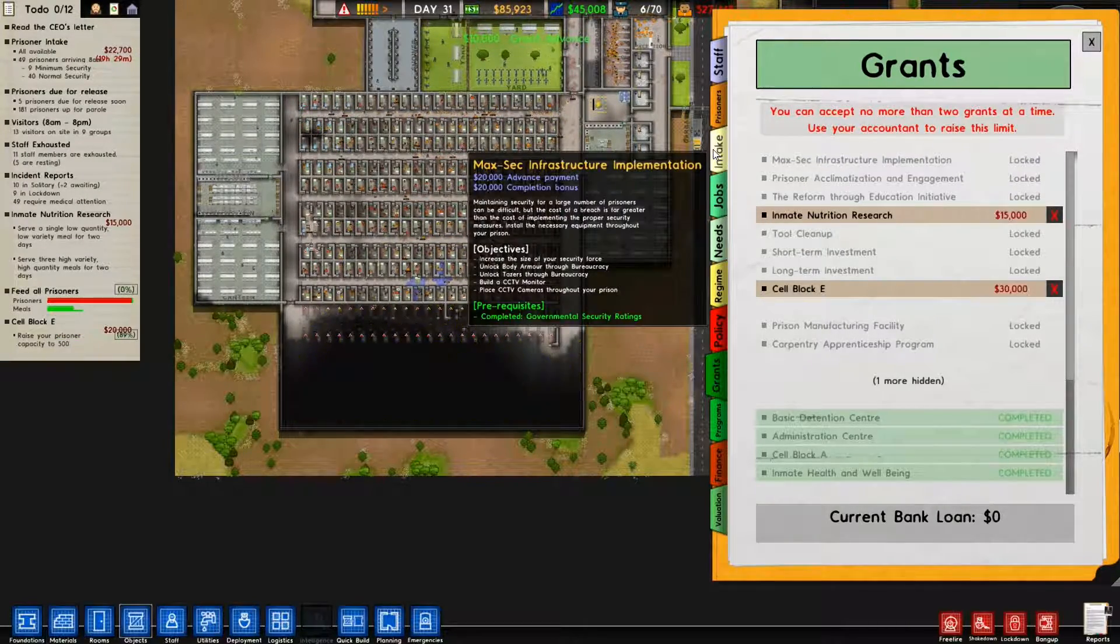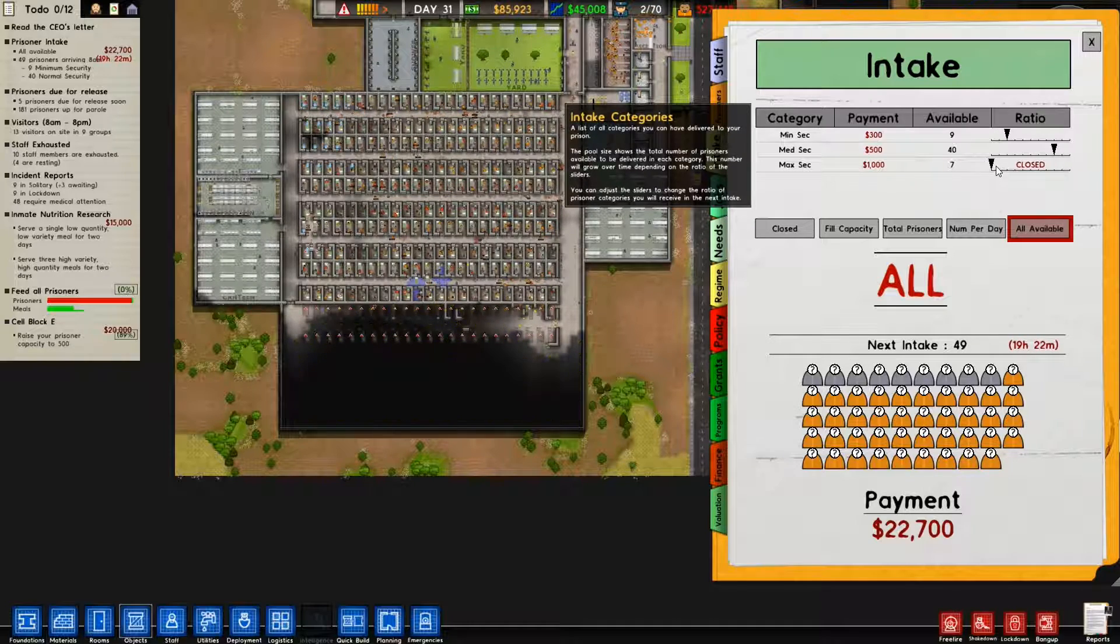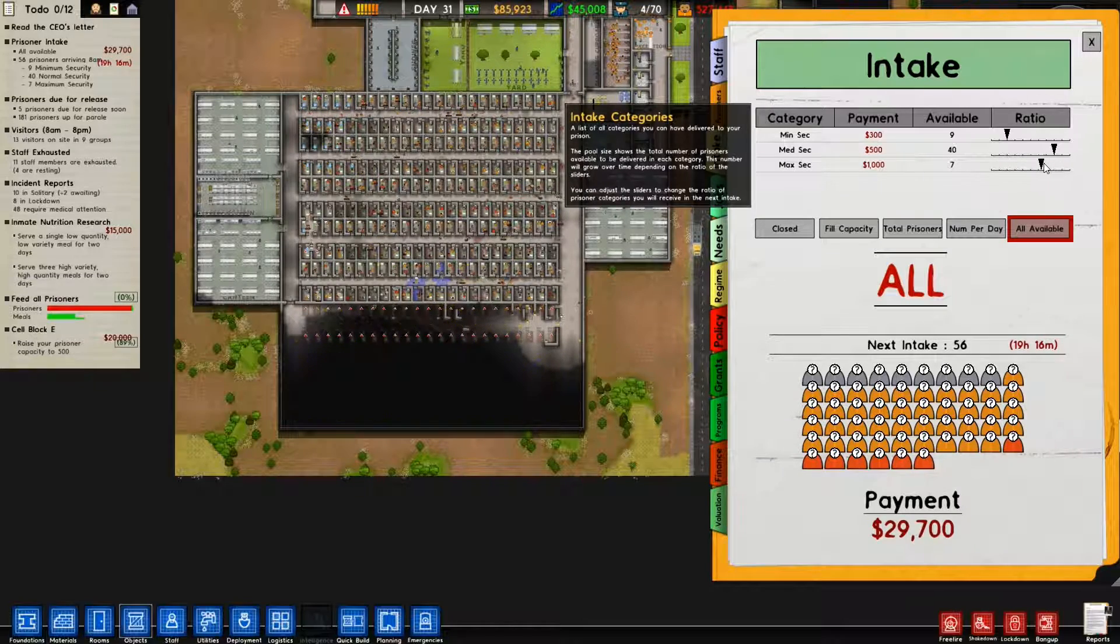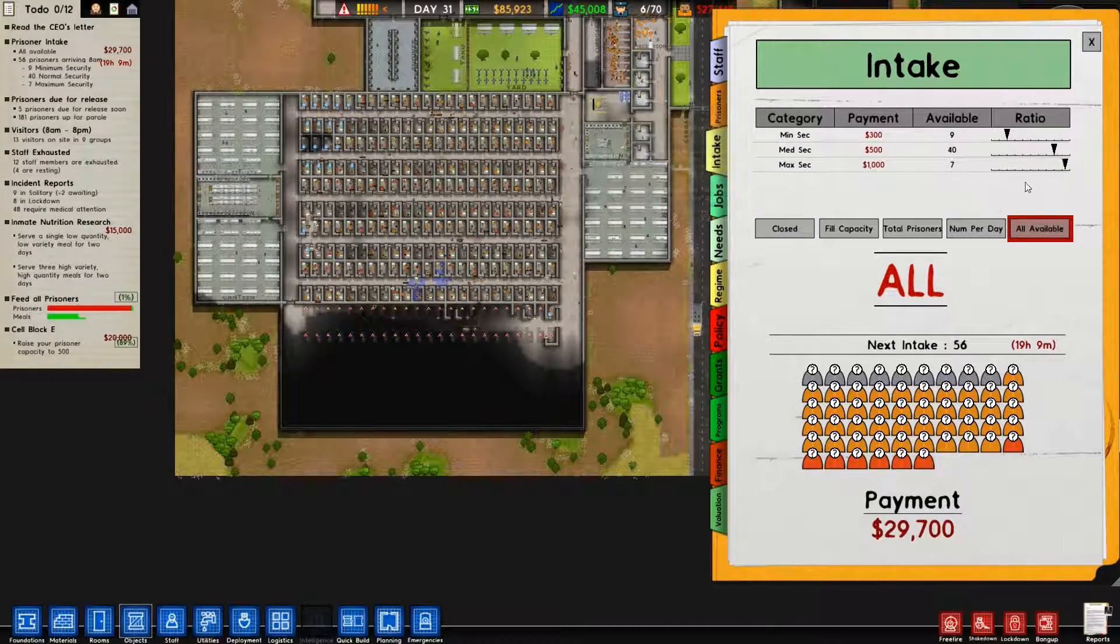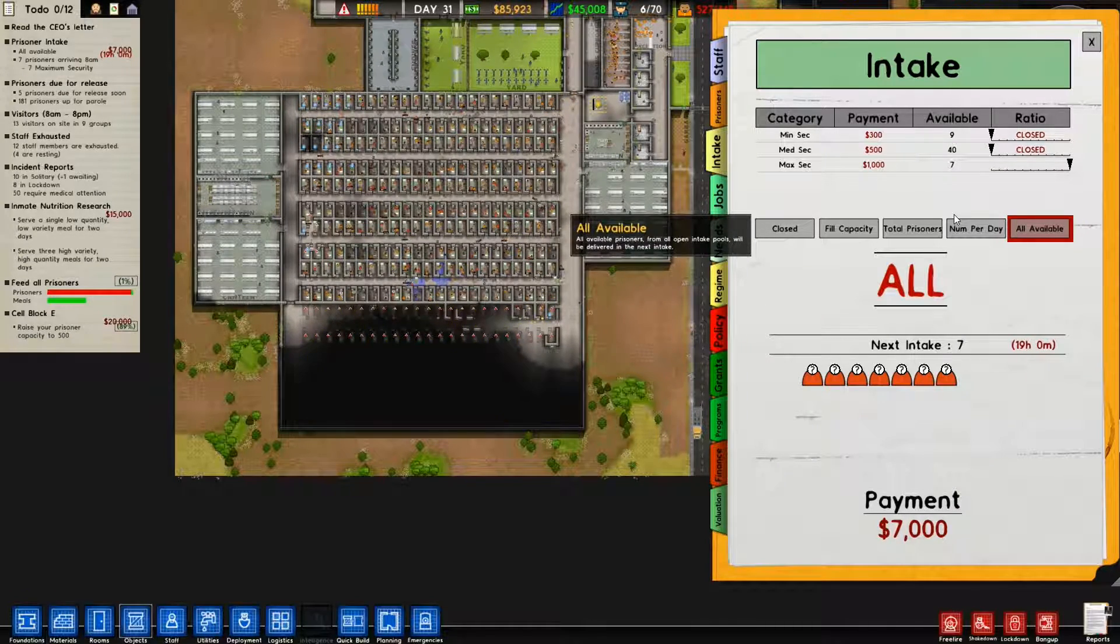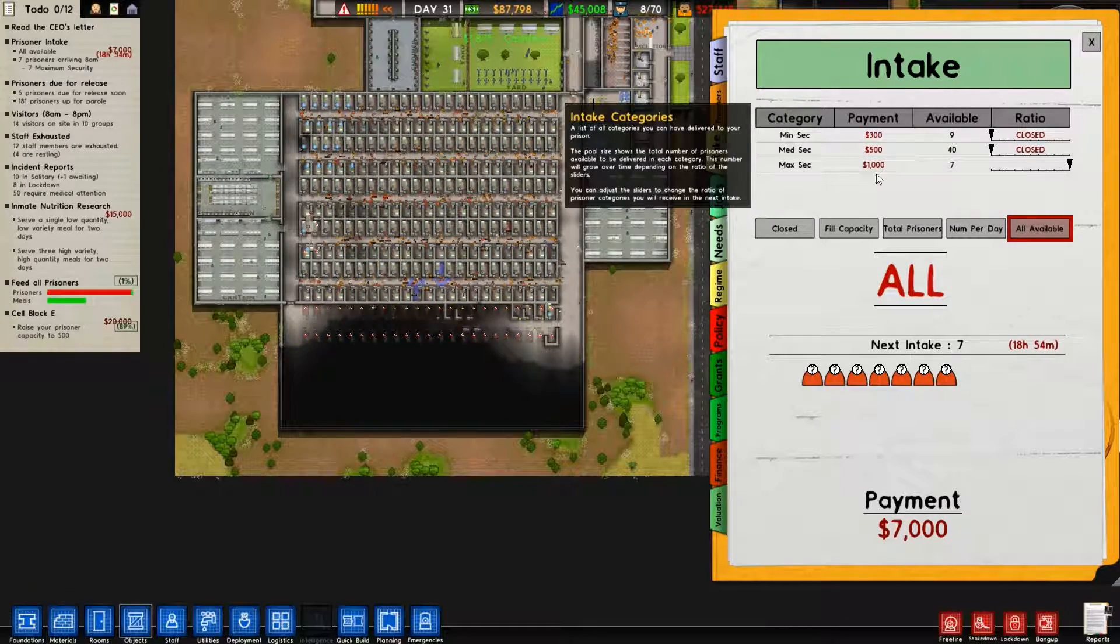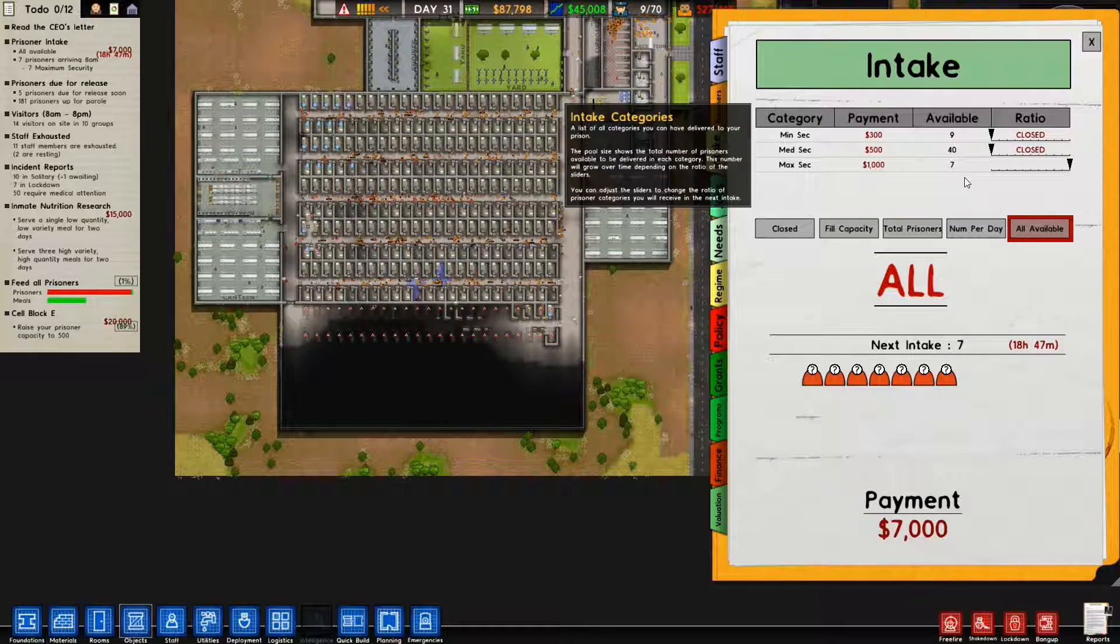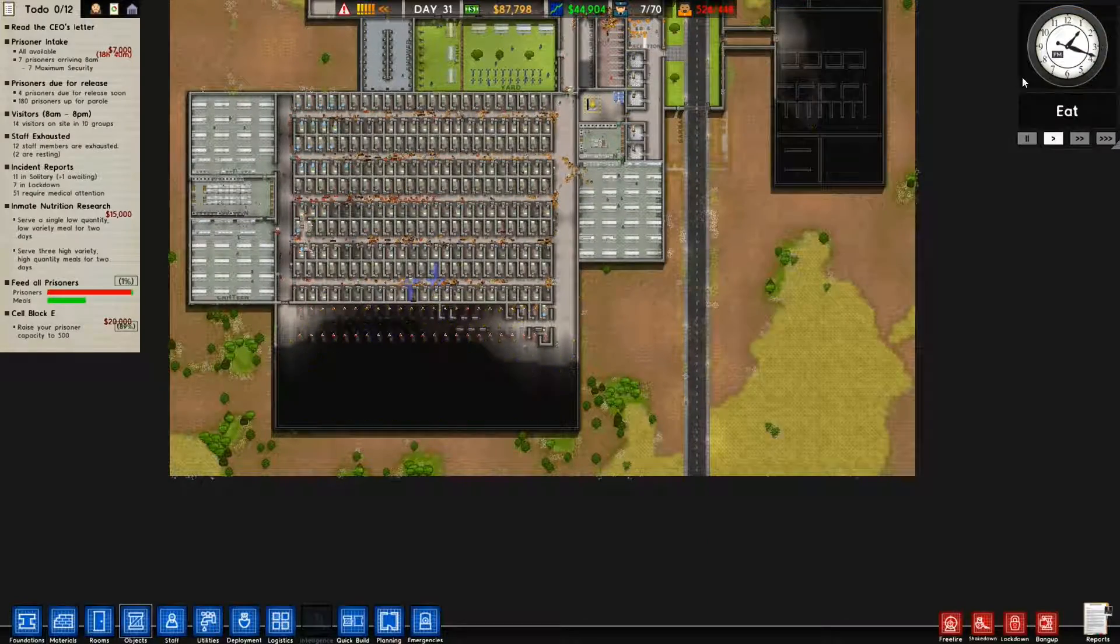Why is maximum security closed? I want to open it. I think I'm going to stop getting prisoners now, at least for a while, and just have maximum security come in because I might be able to make them supermax.